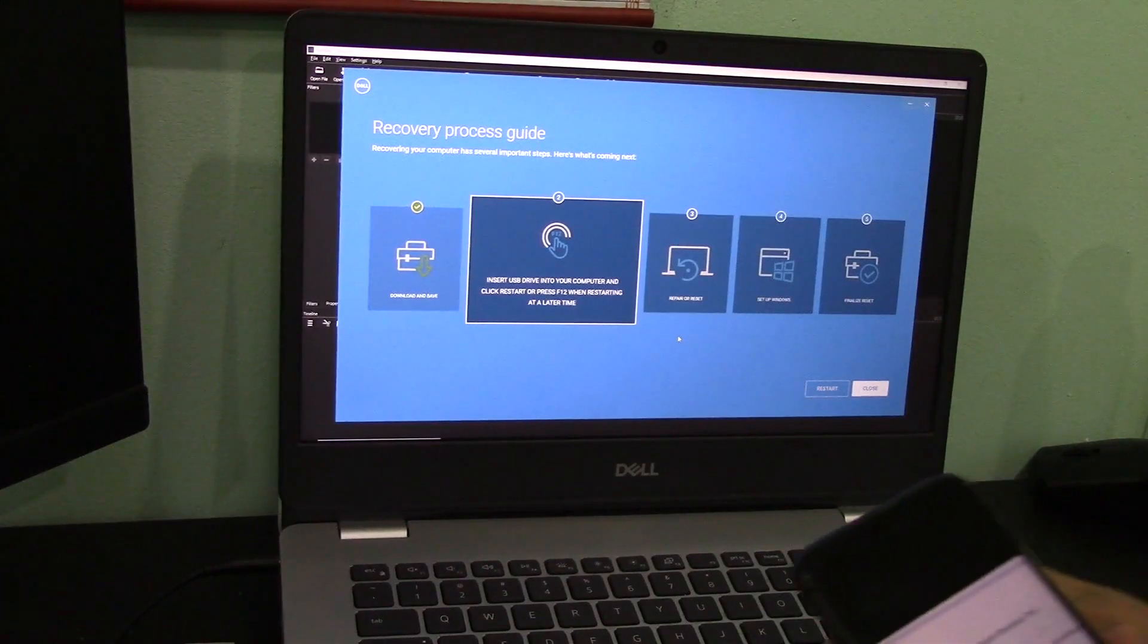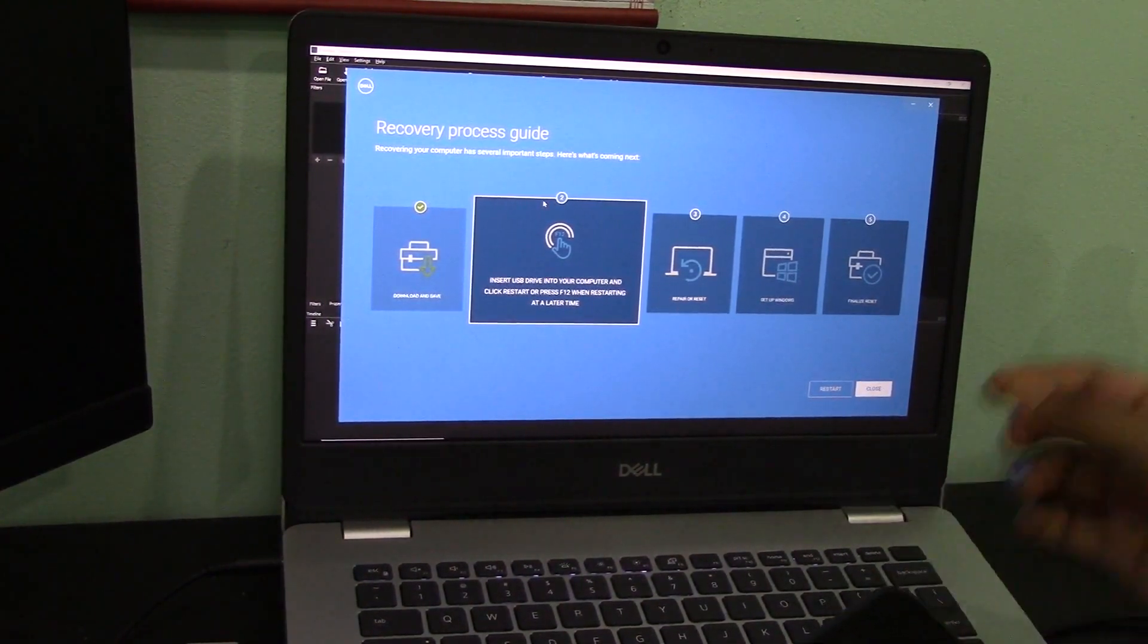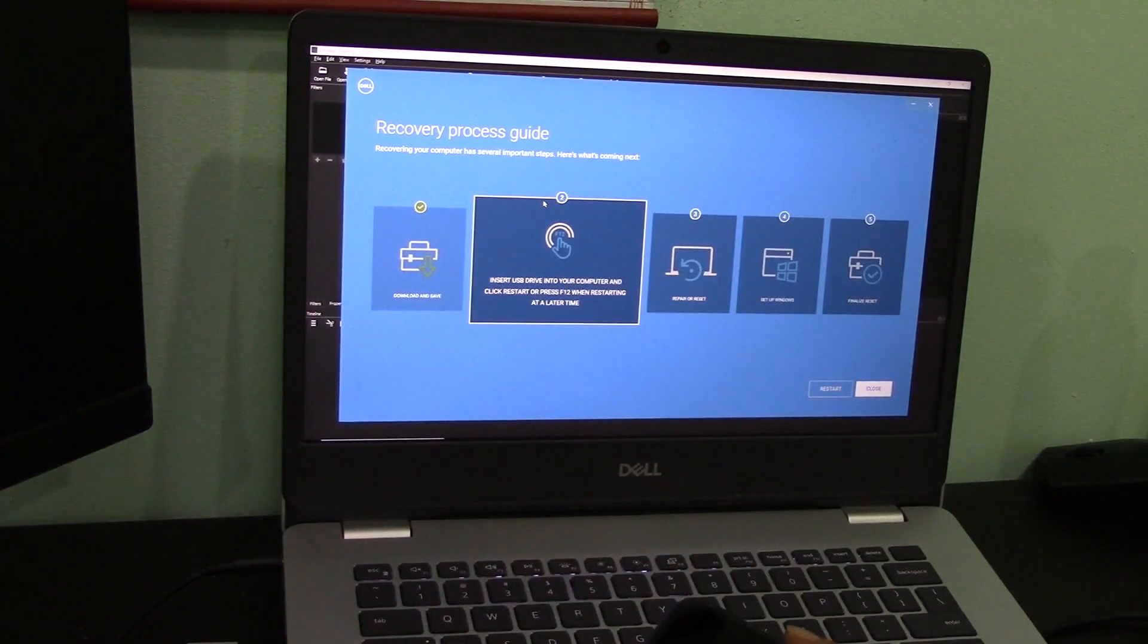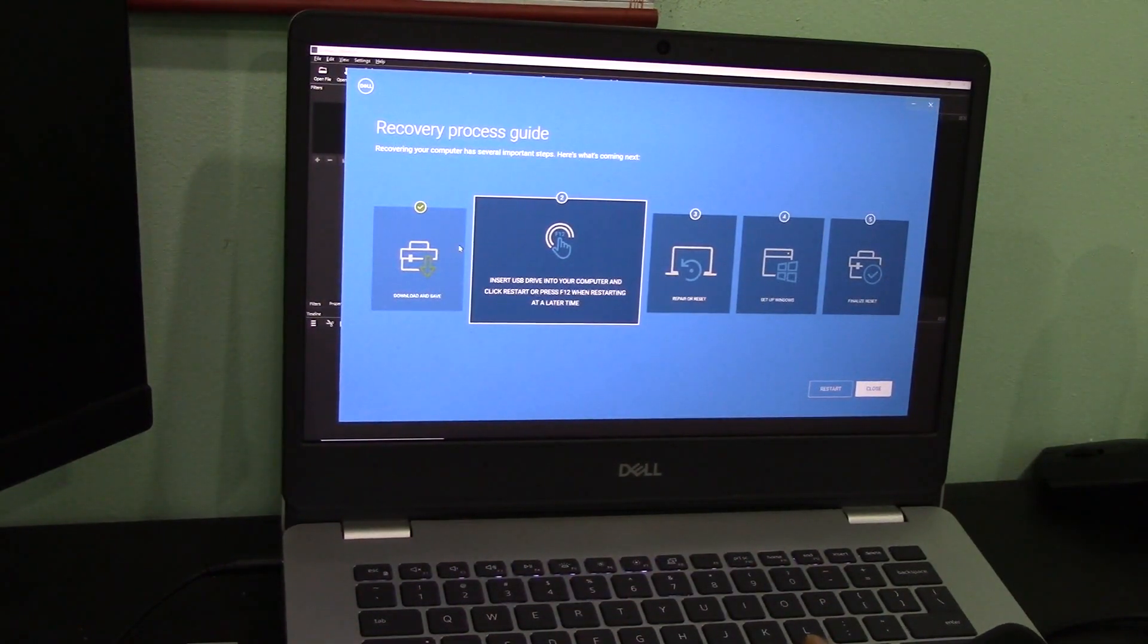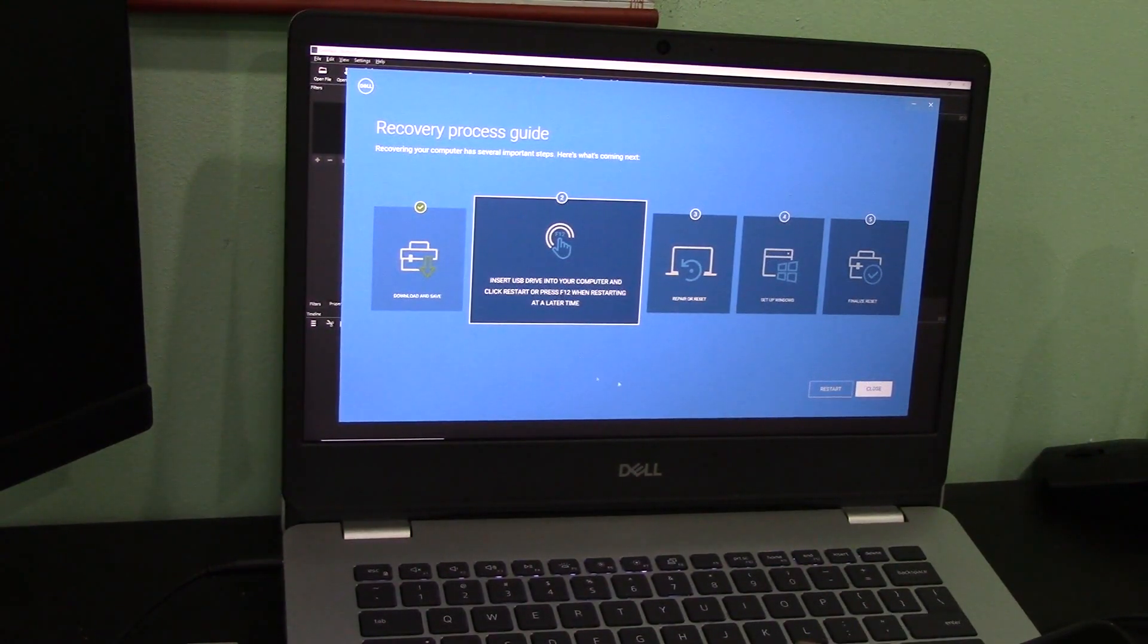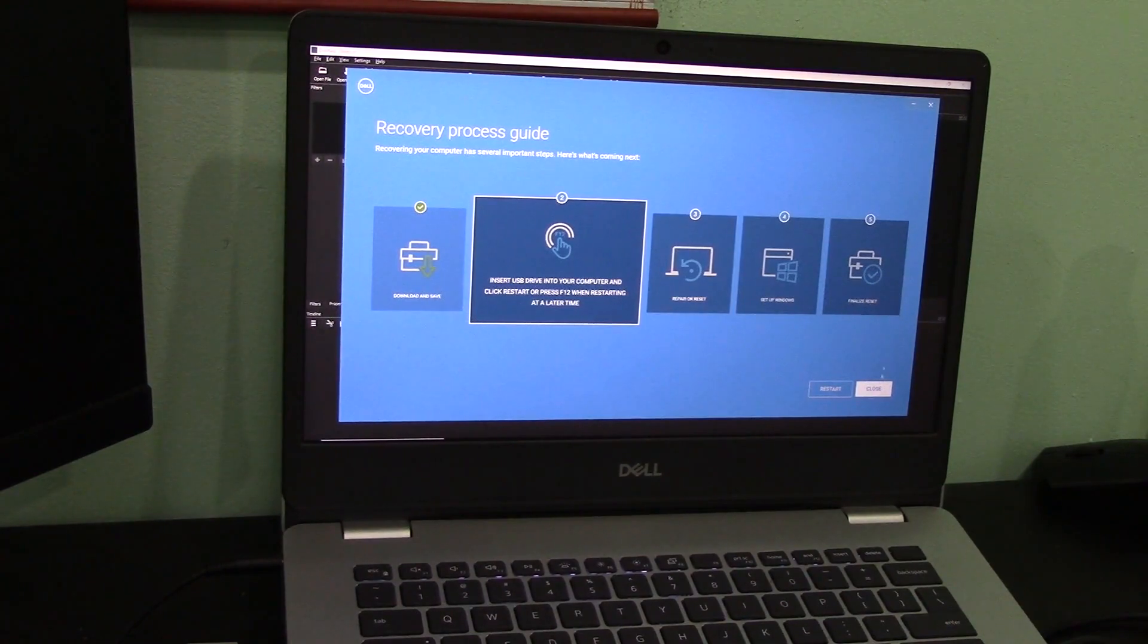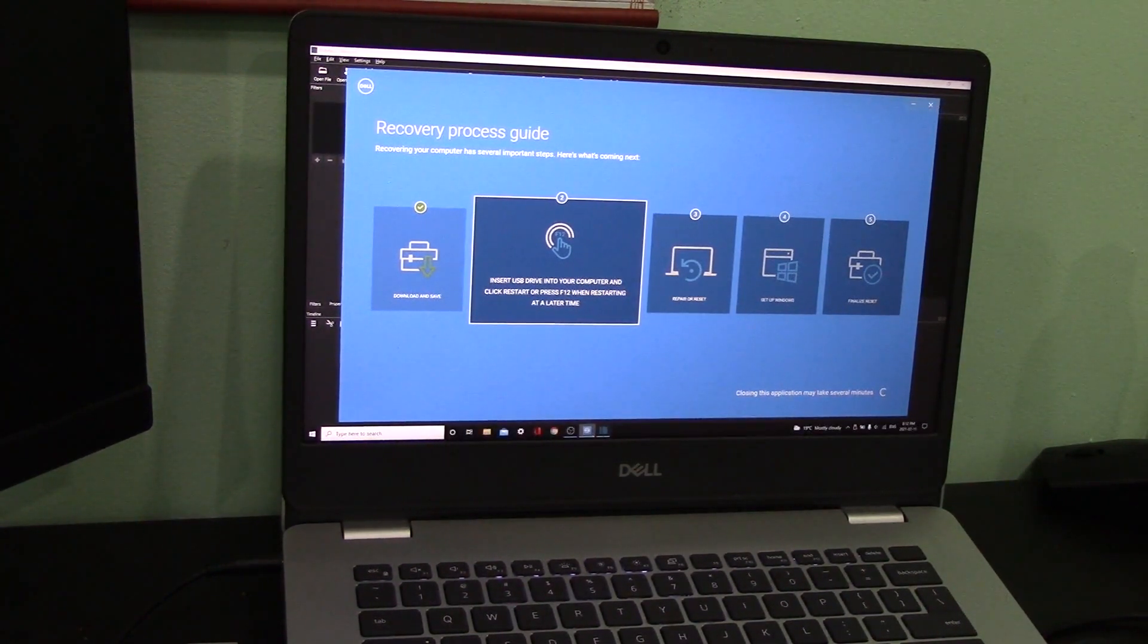That two minutes changed to a few hours. The OS recovery software from Dell has finished uploading everything that needed to be uploaded into the USB flash drive. That took a little over half an hour. Then the next steps are displayed over here. I have to insert the flash drive—it's already inserted—and then restart the laptop and click F12 to enter some menu, and then I have to do a repair or reset and then Windows will be set up. I'll start with the restart.